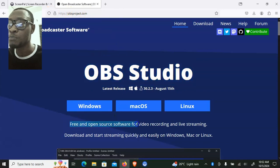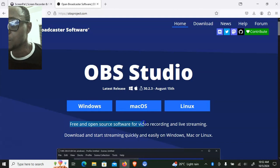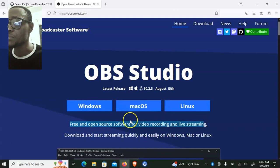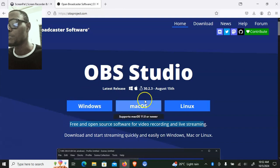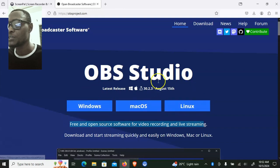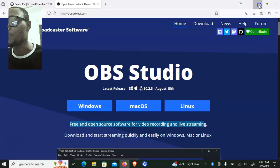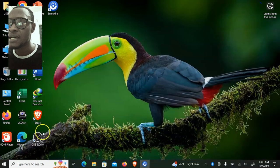OBS Studio is a free and open-source software you can use to record video and live stream. When you're ready to start using it, download it on your PC — whichever operating system you are using, just select and click on it to start the download. Once you finish downloading it, go ahead and install it.